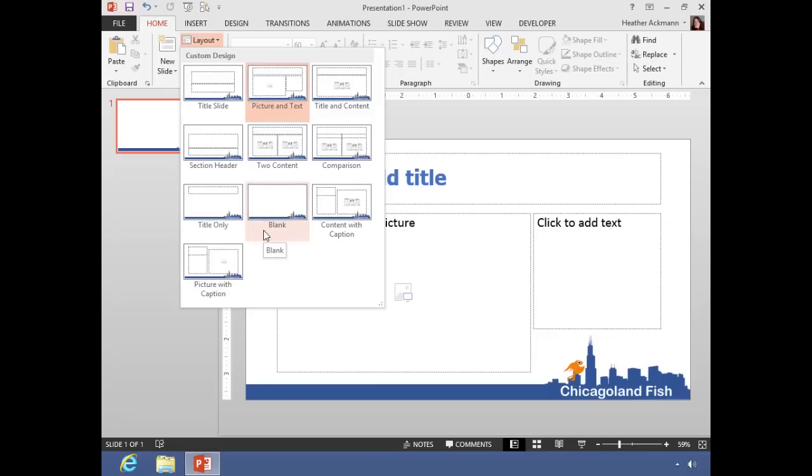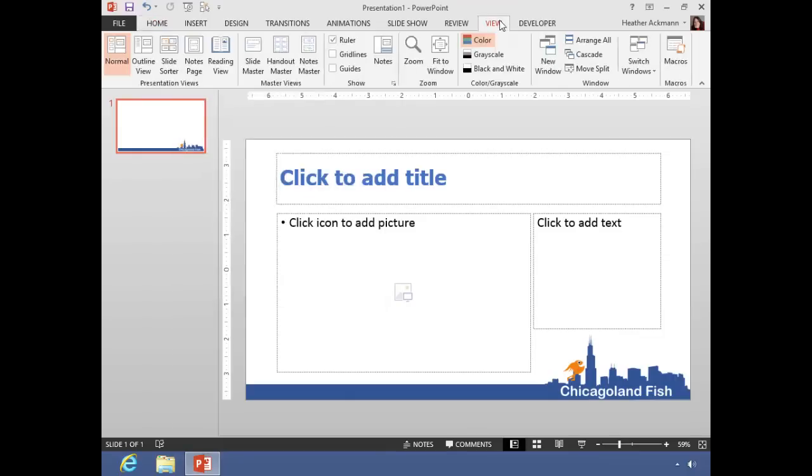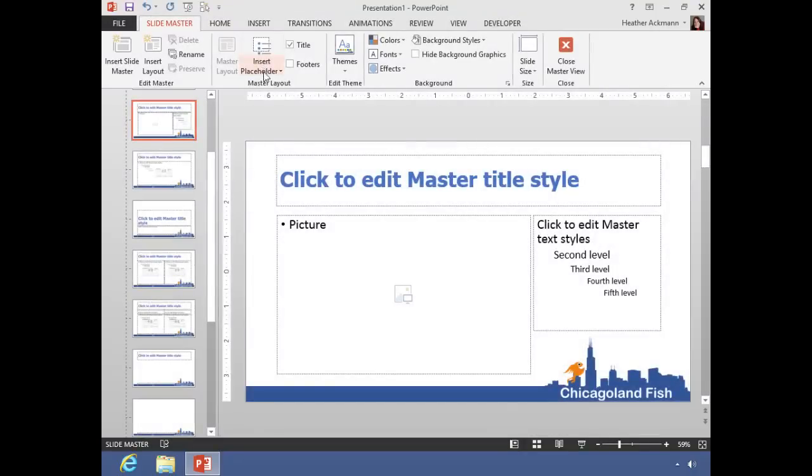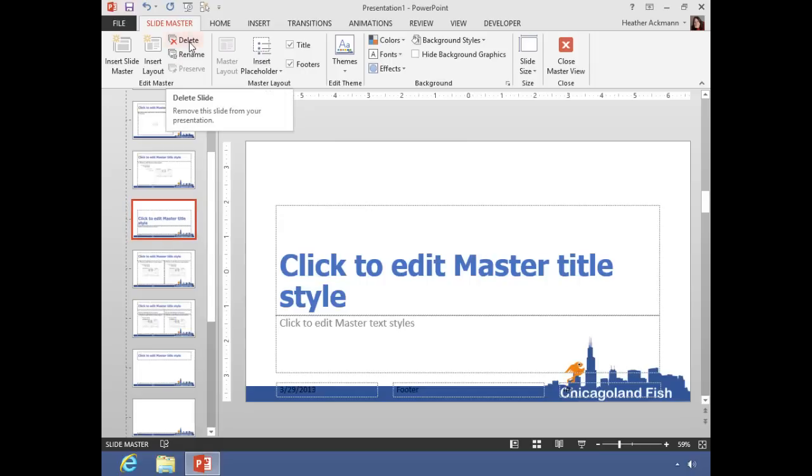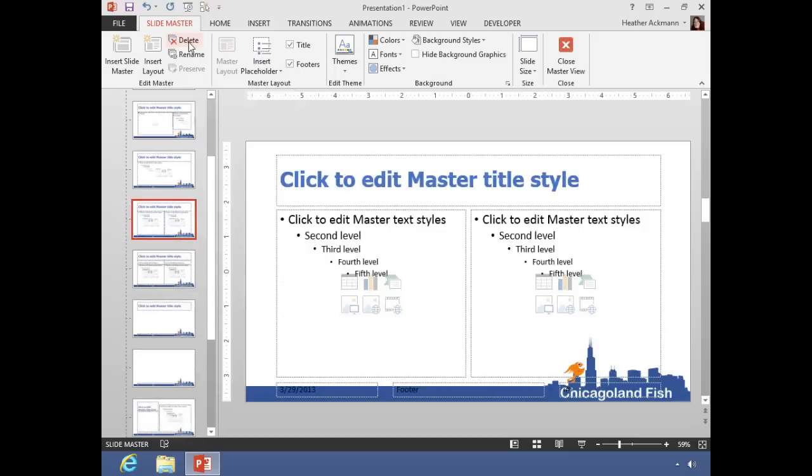Now if you ever decide that there's a layout in here that you don't want people to use, you could always delete that layout from your slide masters. So going back to View, Slide Master, let's say for some reason I don't want them using the Section Header. Well, selecting that slide from the Slide Master tab, I can click on that Delete button or press Delete on my keyboard to remove that layout as an option.